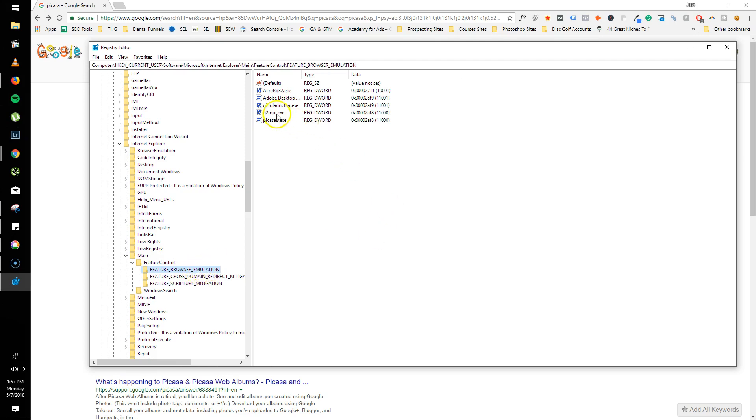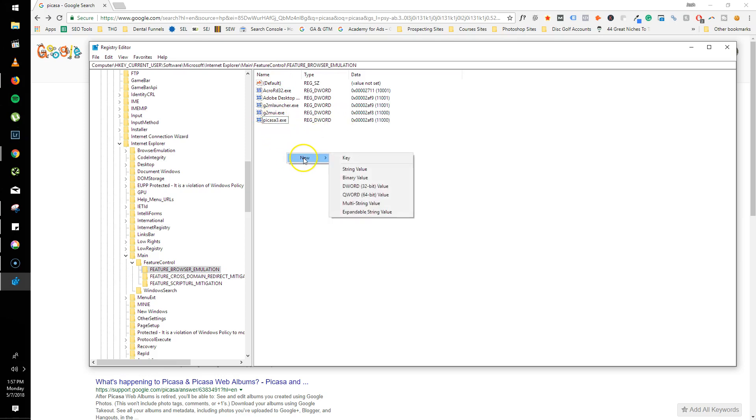And when you're in here, it'll show all of this besides this one. And to get that in here, you just right-click, New. And what you're wanting to do is you're wanting to add the DWORD value.